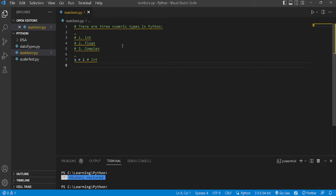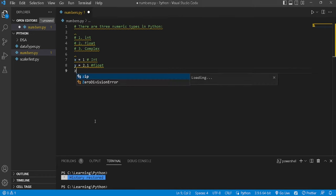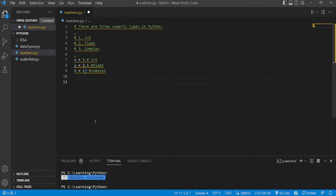The second variable y can be given a float value like 2.1 — this is a float because it has decimals. The third variable z can be given a complex number — any number followed by j. So these are the three types of numbers in Python: integer, float, and complex.